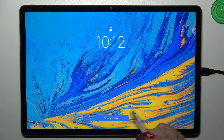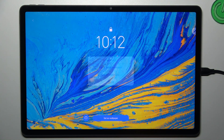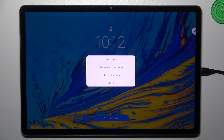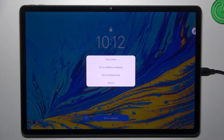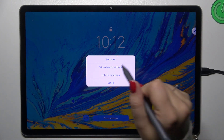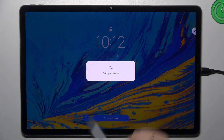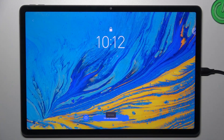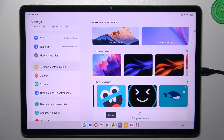Now you can tap on 'Set as Wallpaper' and decide where you want to set it: as a lock screen, as a desktop wallpaper, or both. Let me choose simultaneously, so on both.